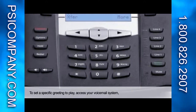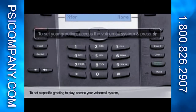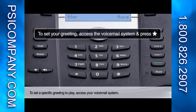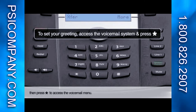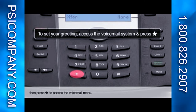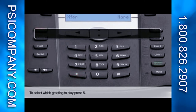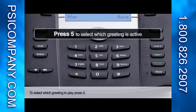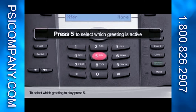To set a specific greeting to play, access your voicemail system, then press star to access the voicemail menu. To select which greeting to play, press 5.